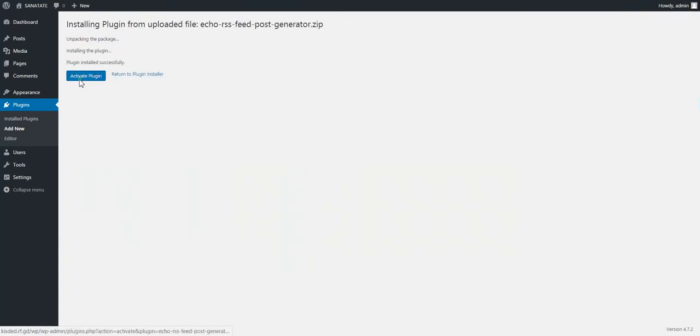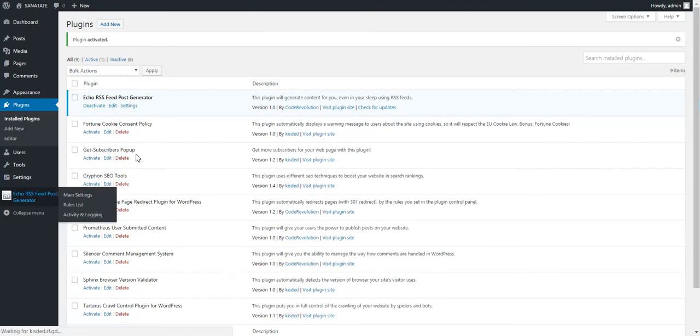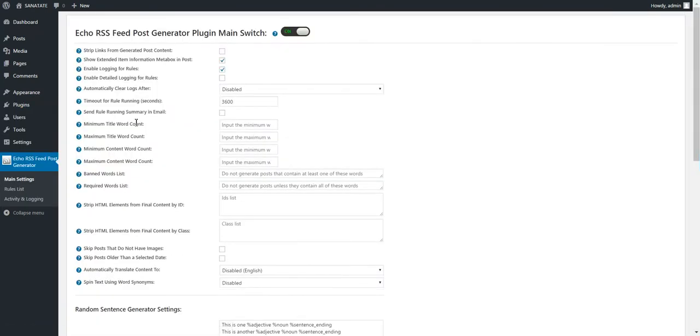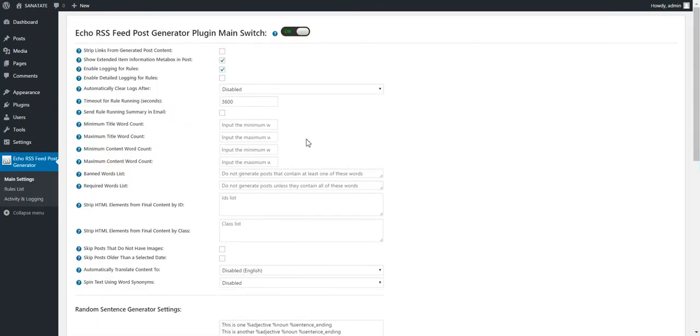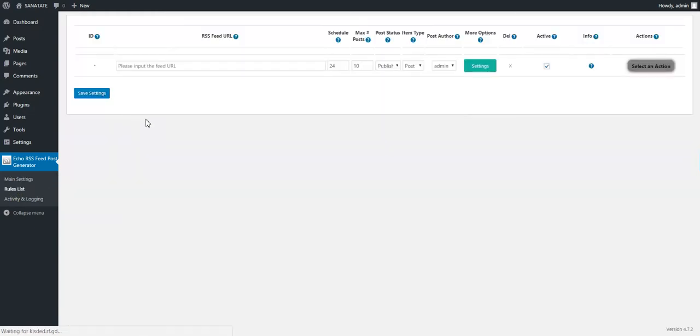After the short plugin installation process, click Activate Plugin and go to the Plugin Settings. These are the main settings of the plugin. Go to Rules List.